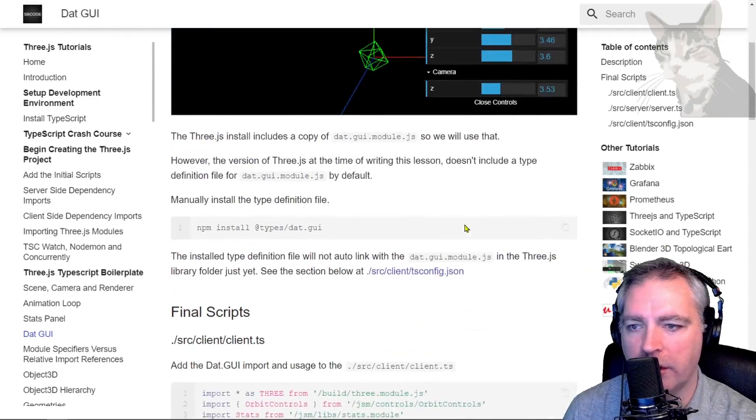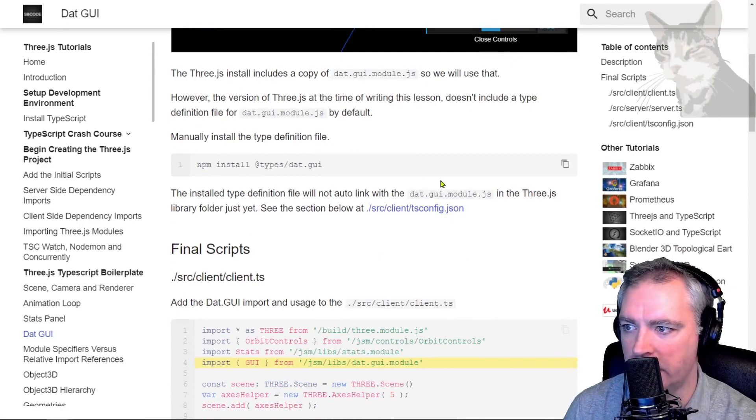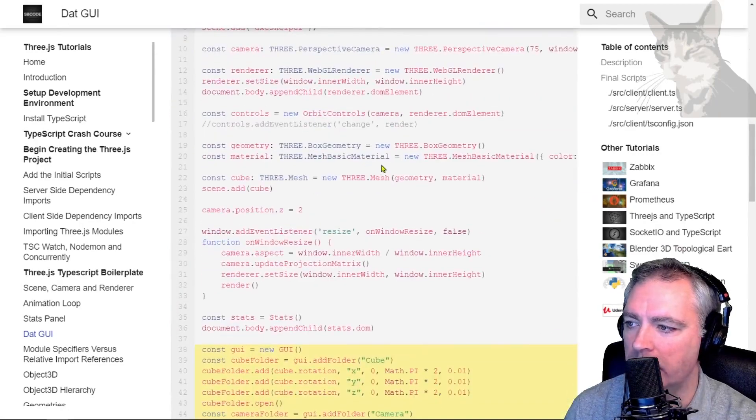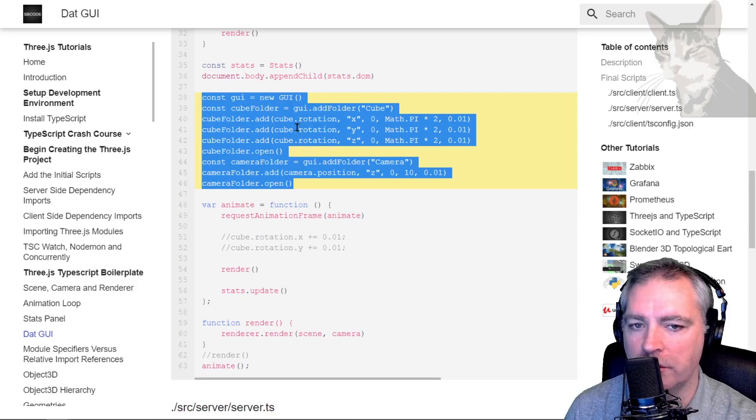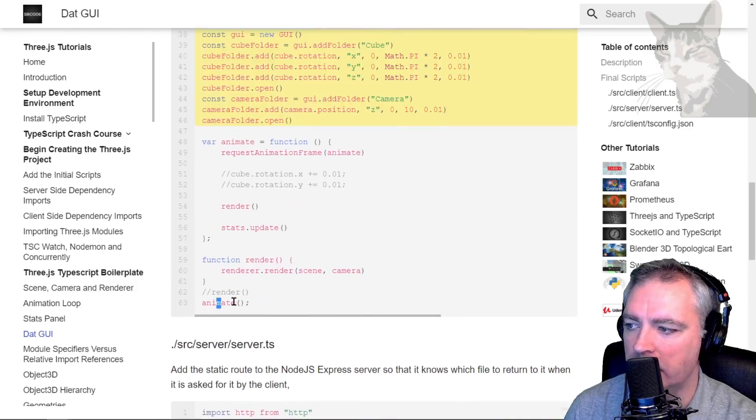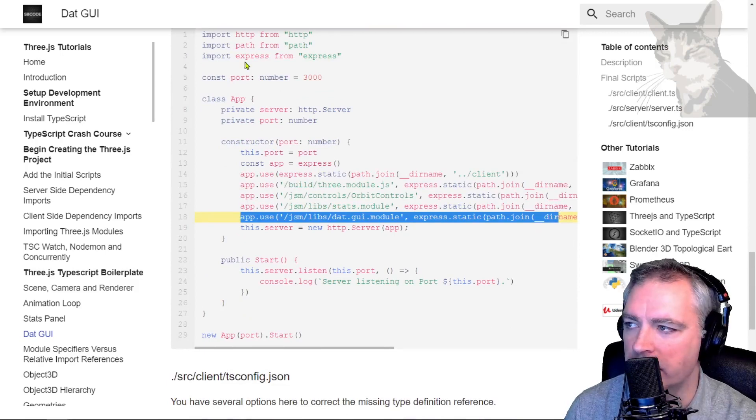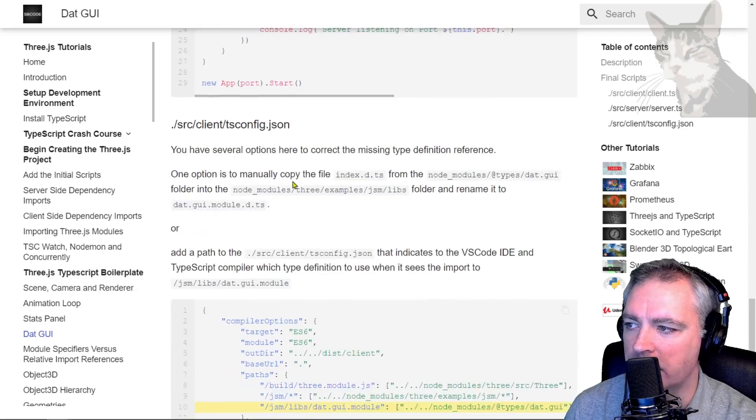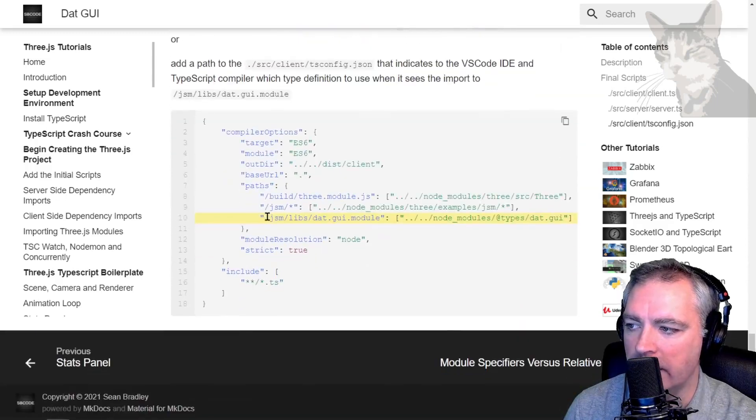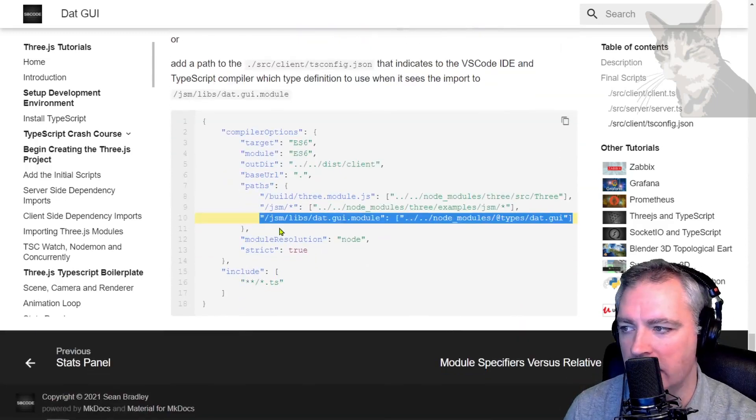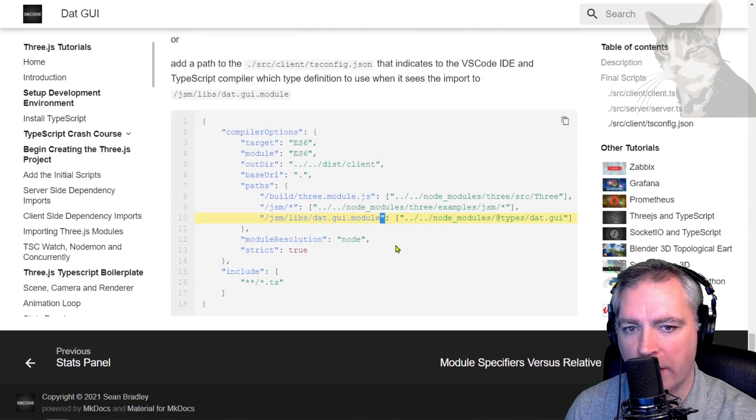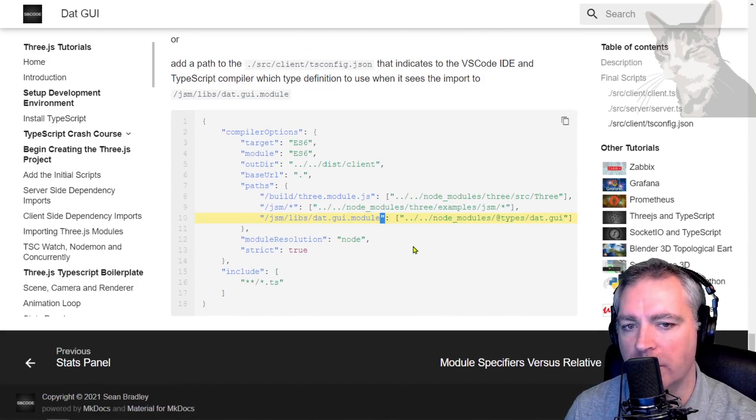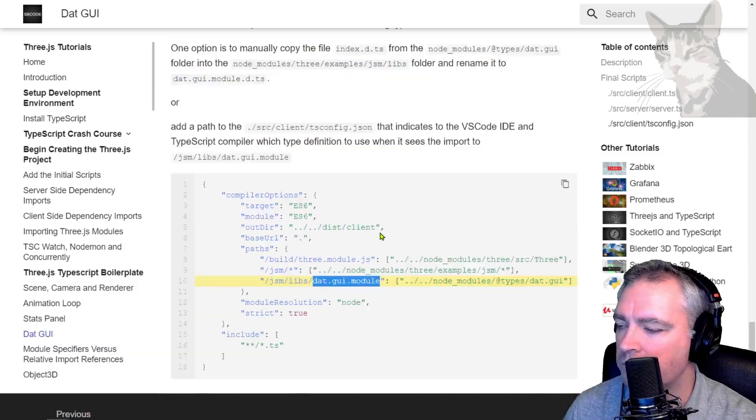So that code is on the documentation. Highlighted in yellow there. Import GUI. Const GUI, new GUI. And I'm using the animate loop there. That's the reference for the server.js. And some notes about tsconfig, where I have added the reference for the IDE and the TypeScript compiler. Because this current version that I'm using of Three.js doesn't include a TypeScript definition for dat.gui module.